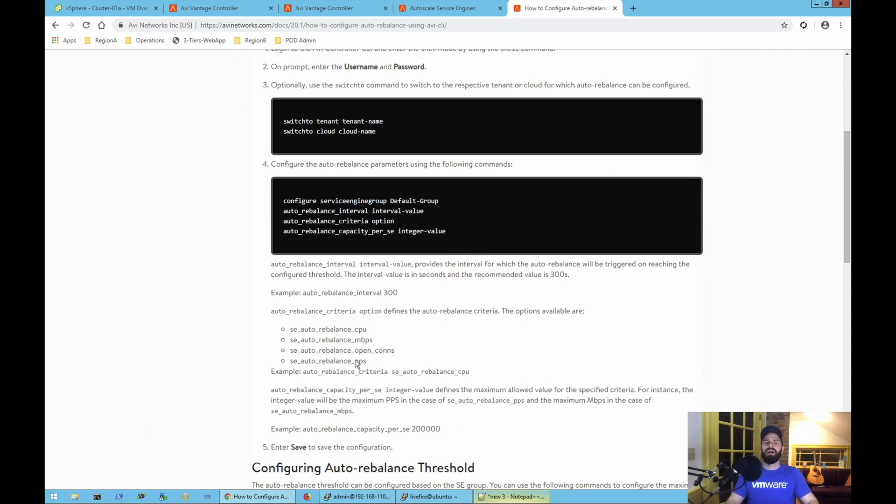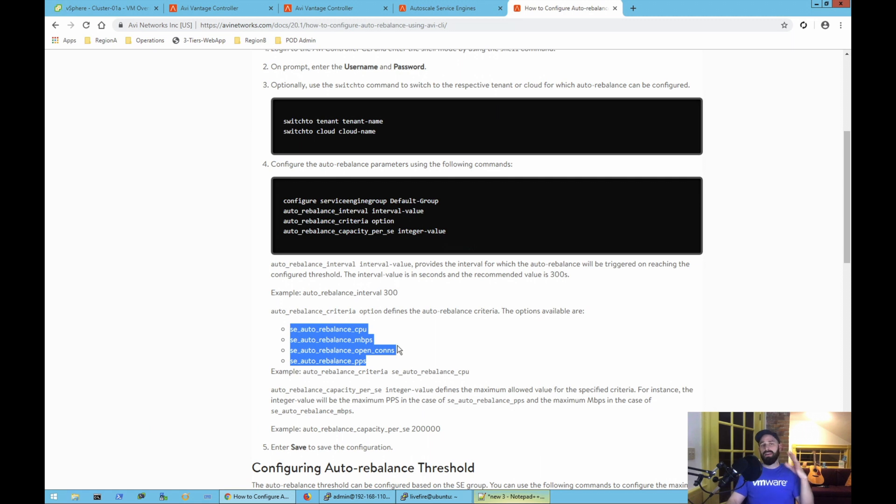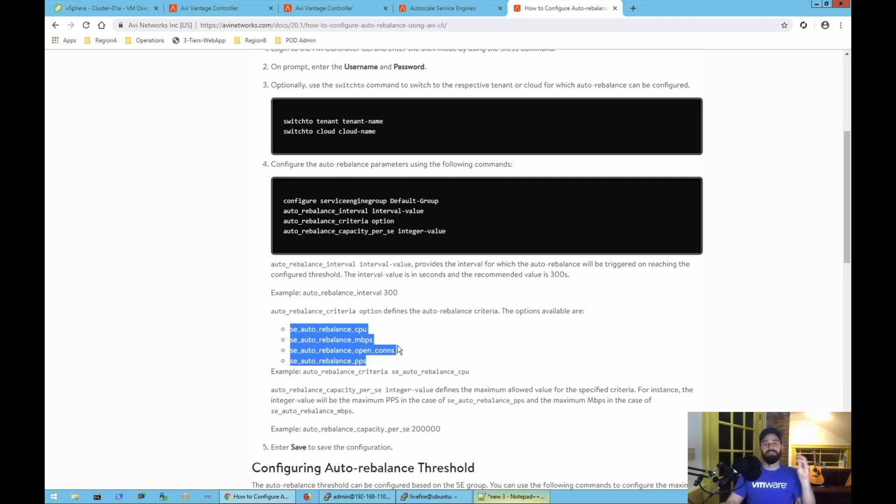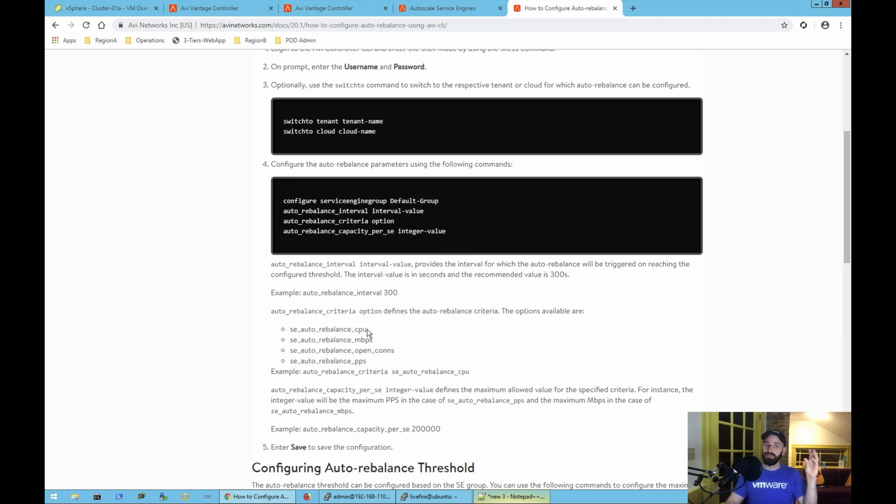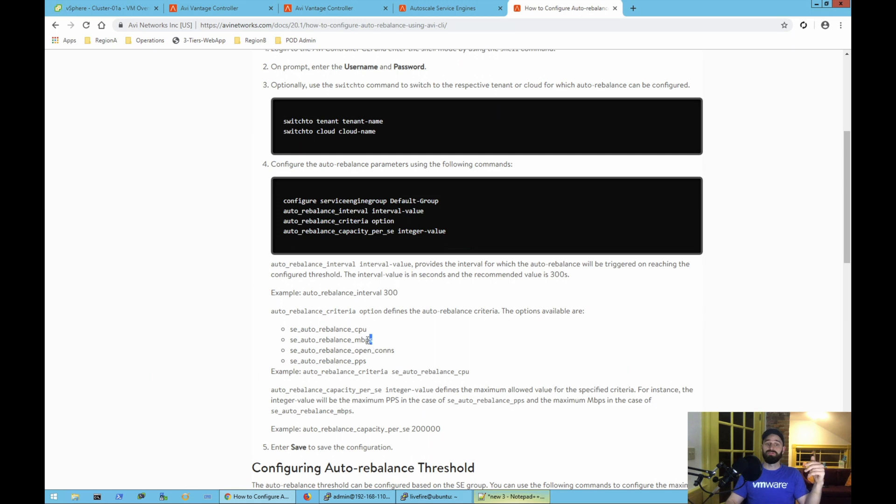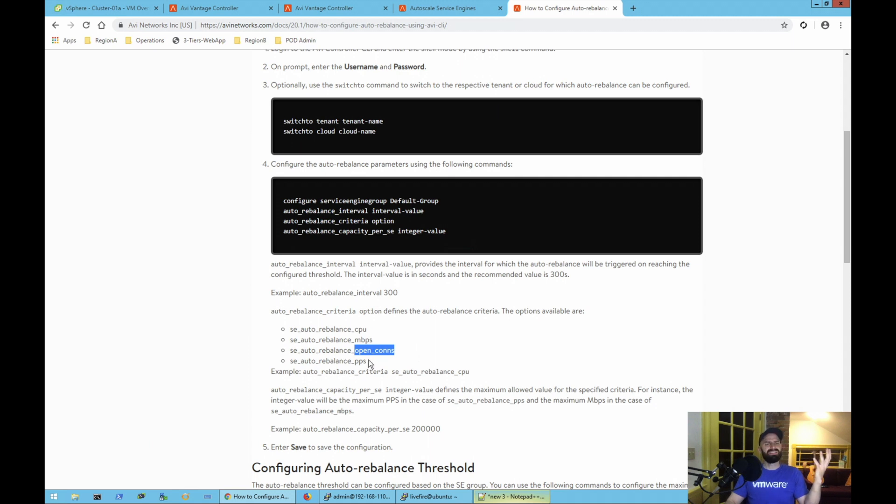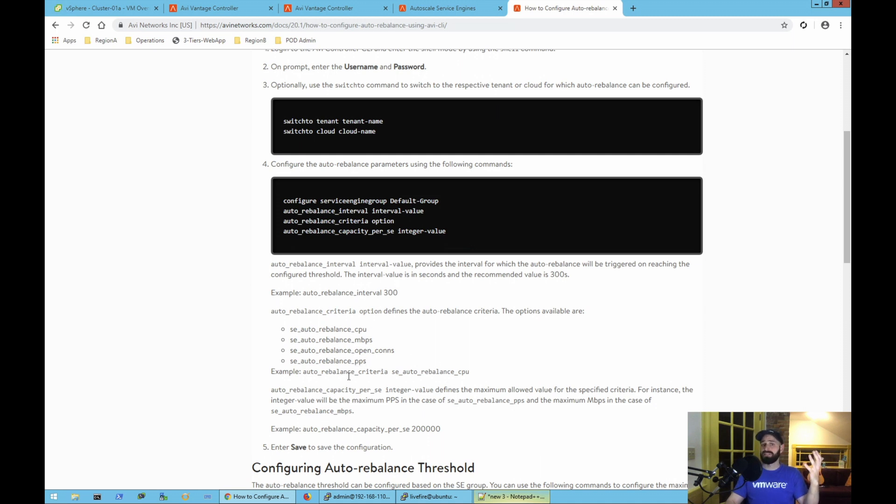One thing I'll point out in this doc: as of version 20.1 of AVI, there are four different criteria for you to configure auto-scaling events based off of. Number one is CPU, that's the default and what I'm going to use in this environment. That's a pretty good one for a lot of customers, but you might want to scale off of a different metric. You might want to scale off of megabits per second or maybe the number of open connections. This is specific to your application, really. This is going to be specific to the software you're writing. So you'll observe your environment and make decisions for auto-scaling based off of that.